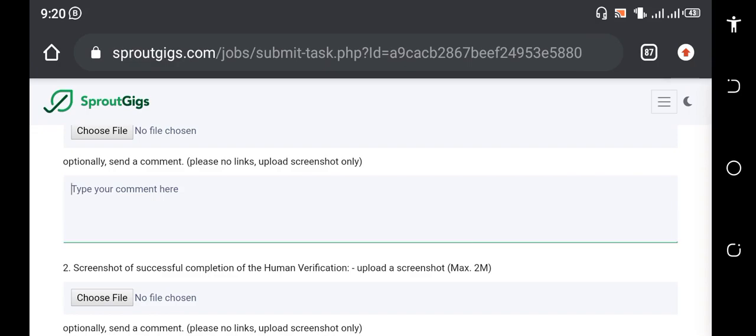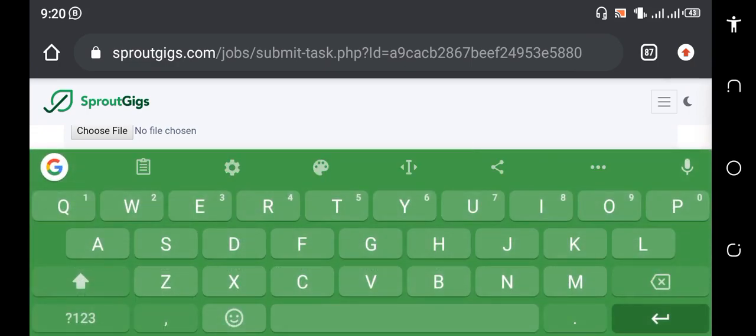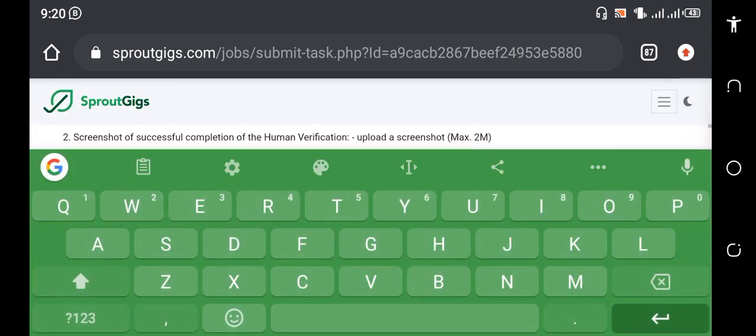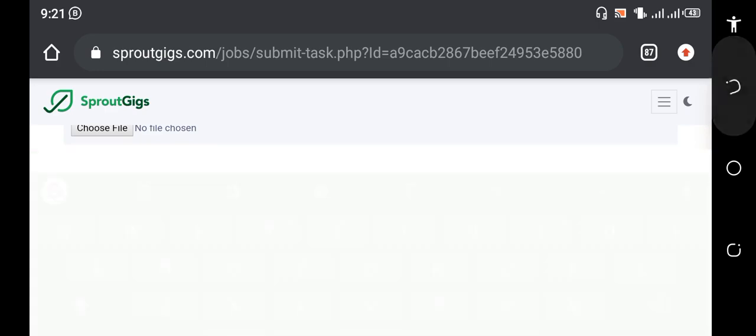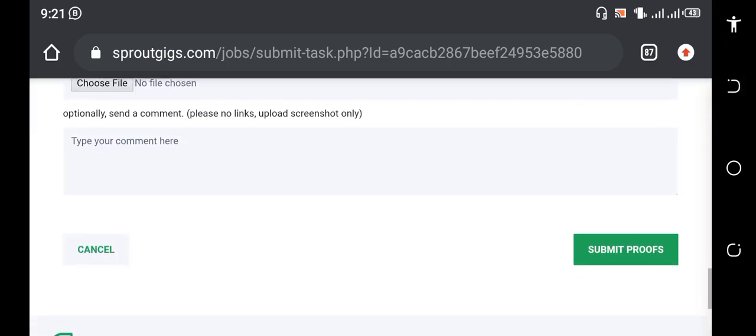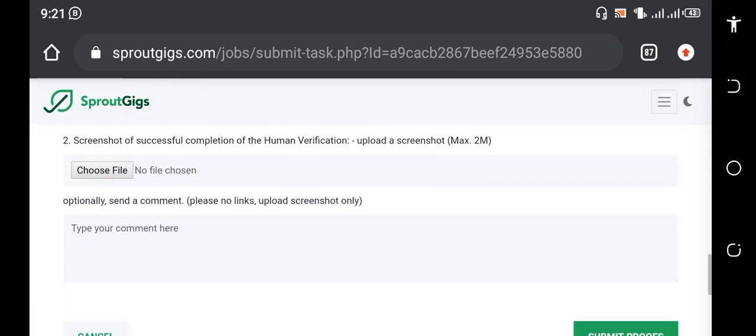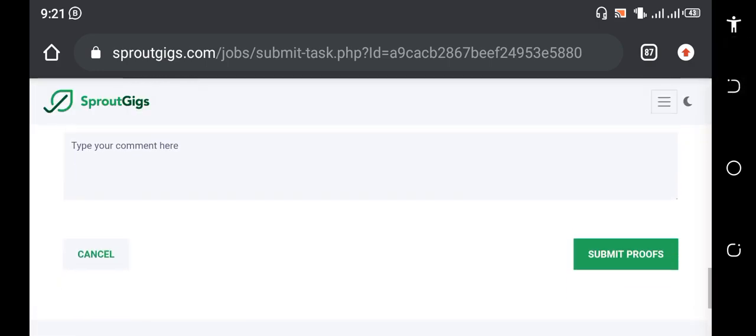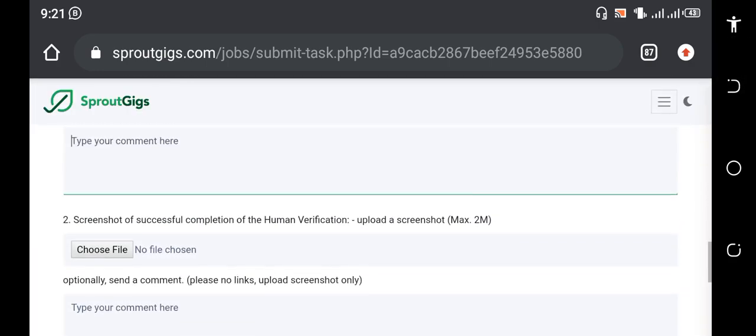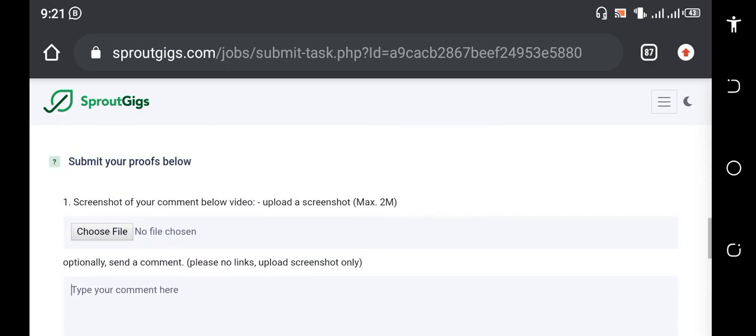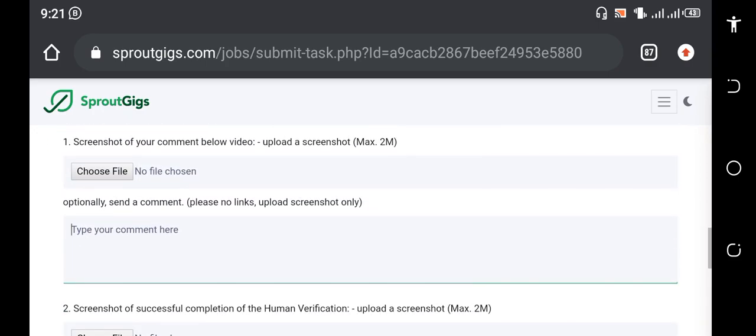So this part, you're going to write the comment here. That's that for that one, then you just submit it to them.